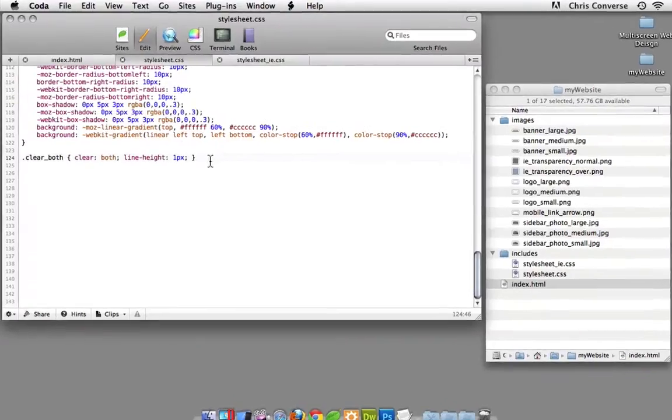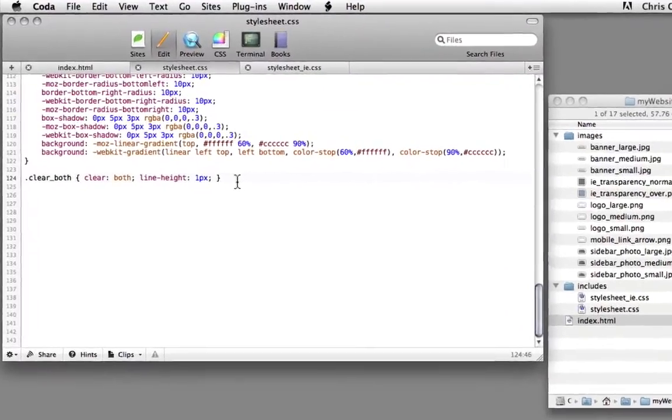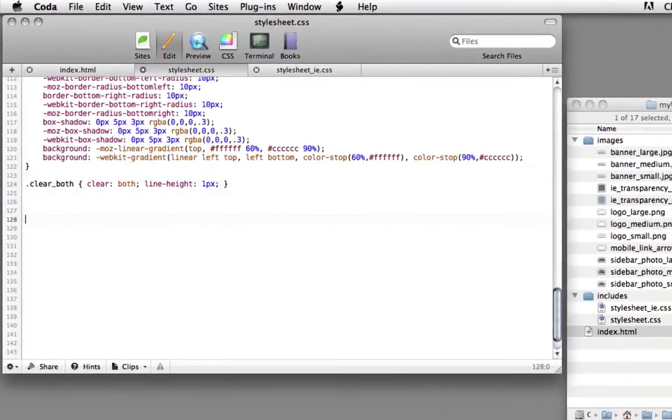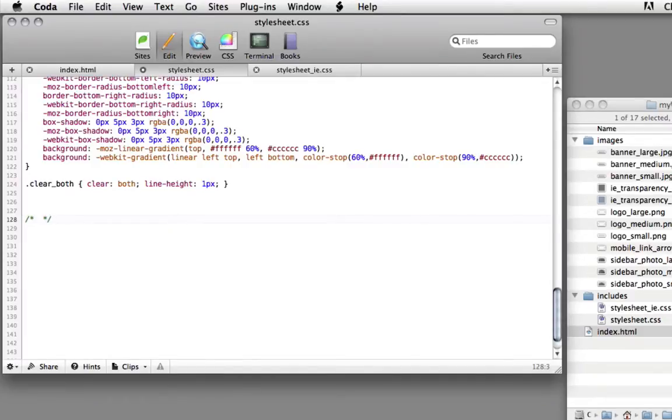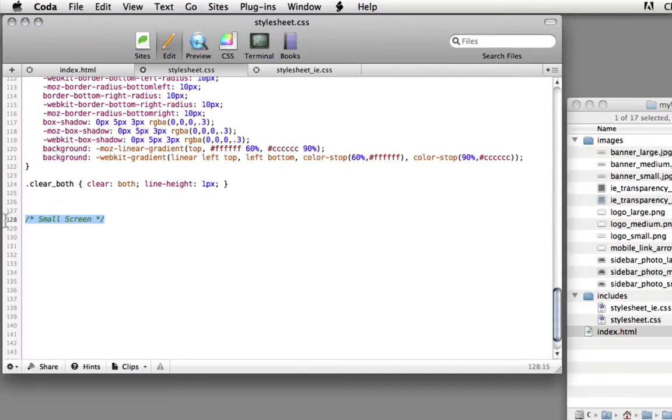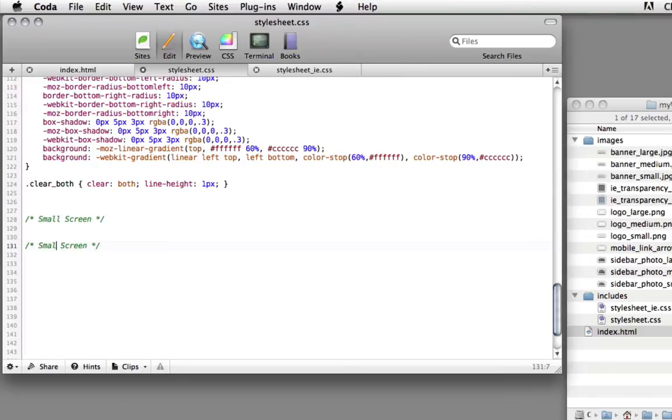Now at the bottom of our stylesheet.css document, let's add a few more lines. I want to add another comment here. I'm going to call this one small screen. Let's copy that. Let's make a second one called medium screen.